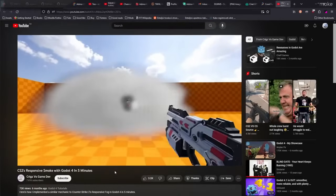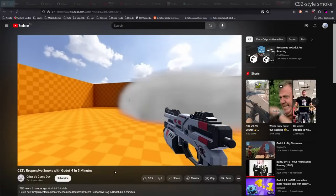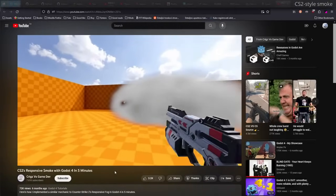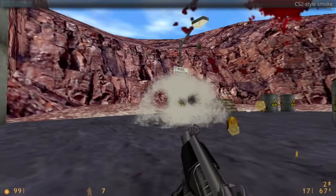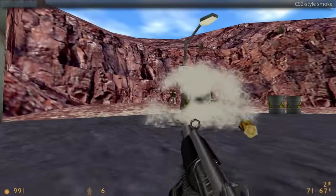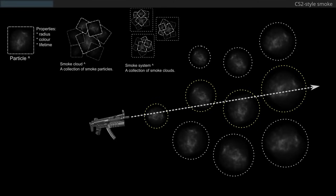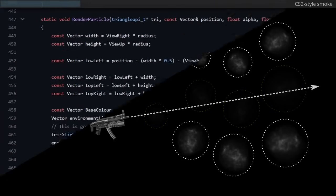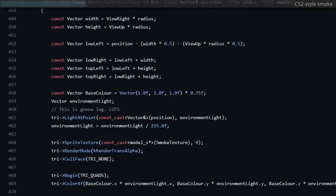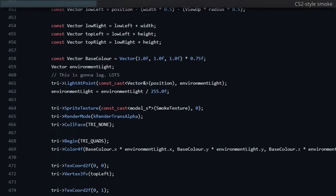You know what else is kind of cool? The smoke in Counter-Strike 2. Someone did it in Godot, and me being me, I was like, can I do it in GoldSource? FYI, that's a rhetorical question. I wrote a mini particle system, wrote some basic raycasting code to detect when a bullet hits a smoke sprite, and I just used the engine's built-in rendering API to actually render the stuff.